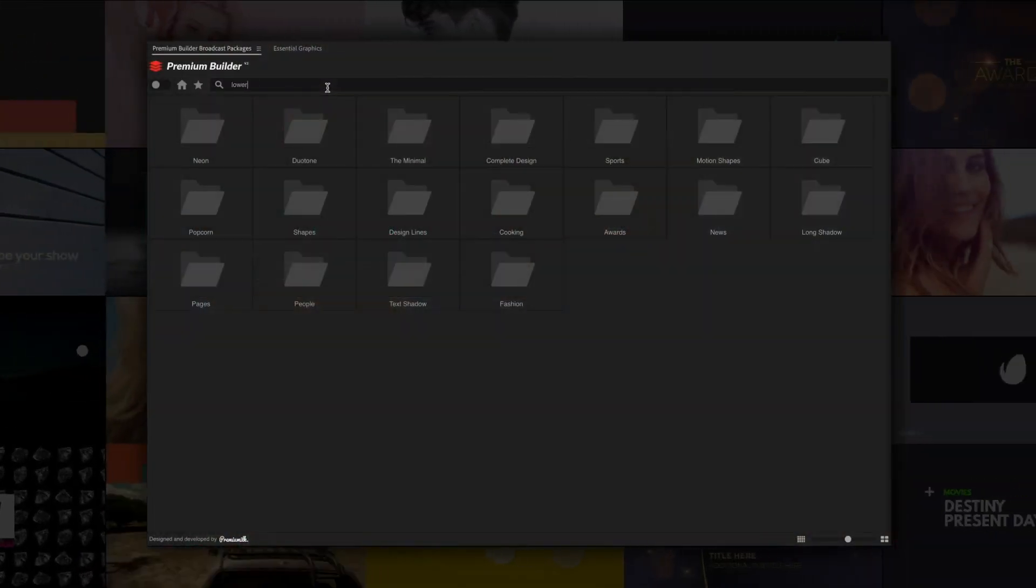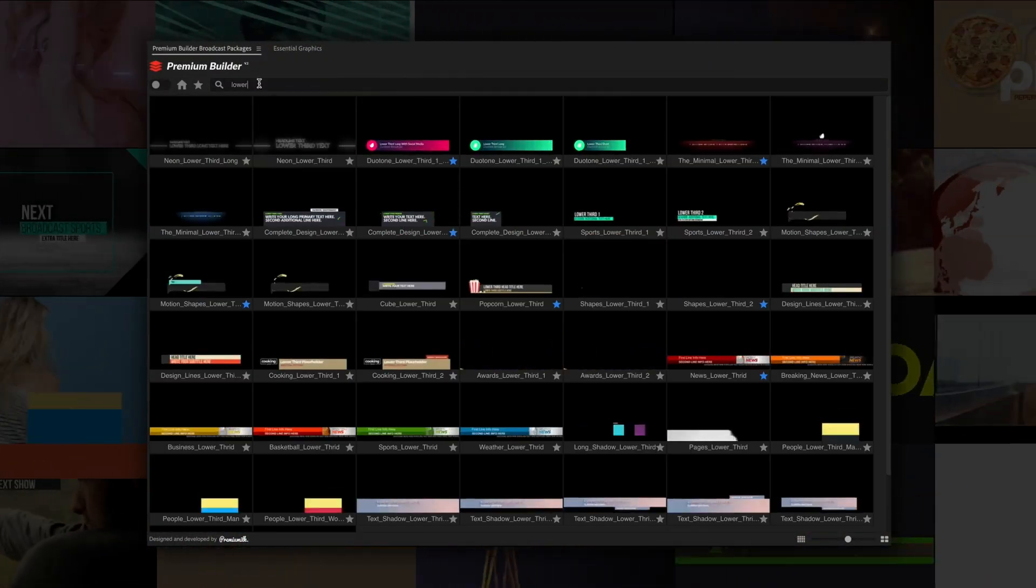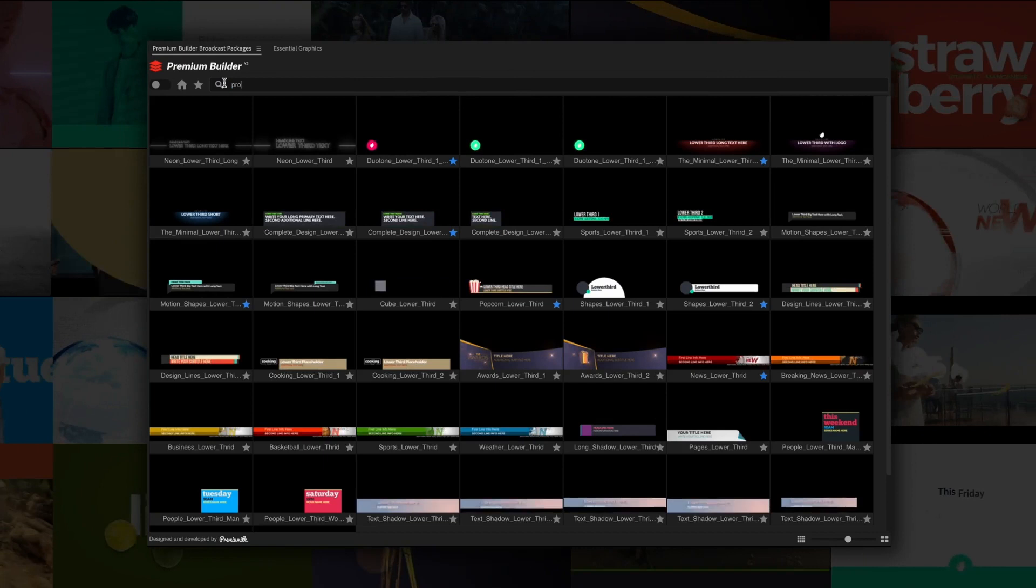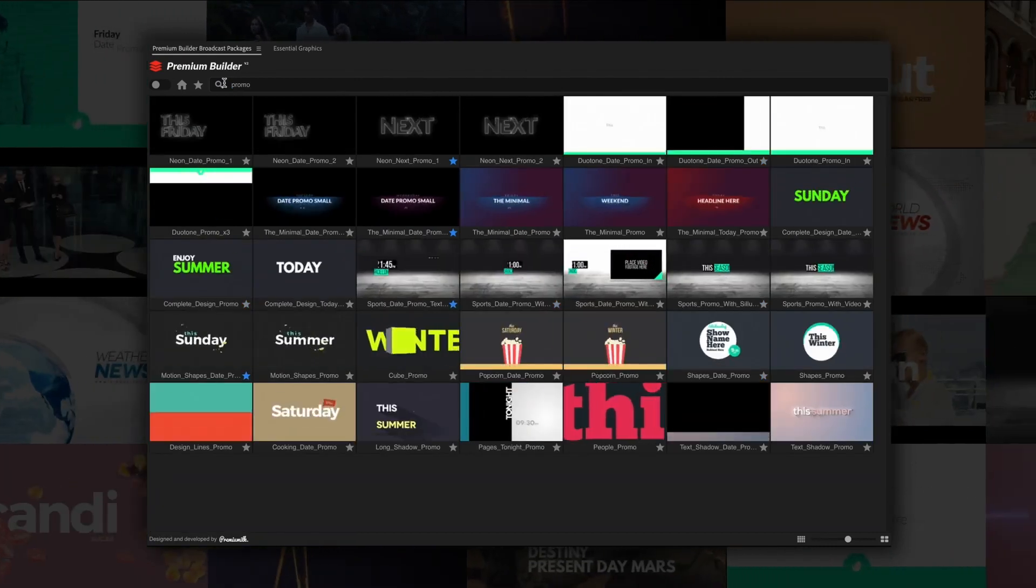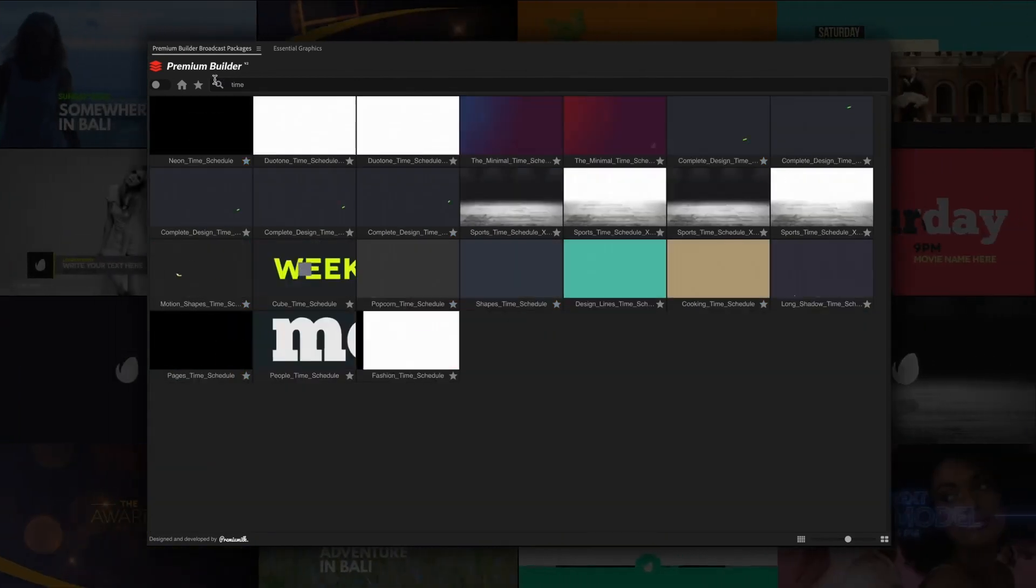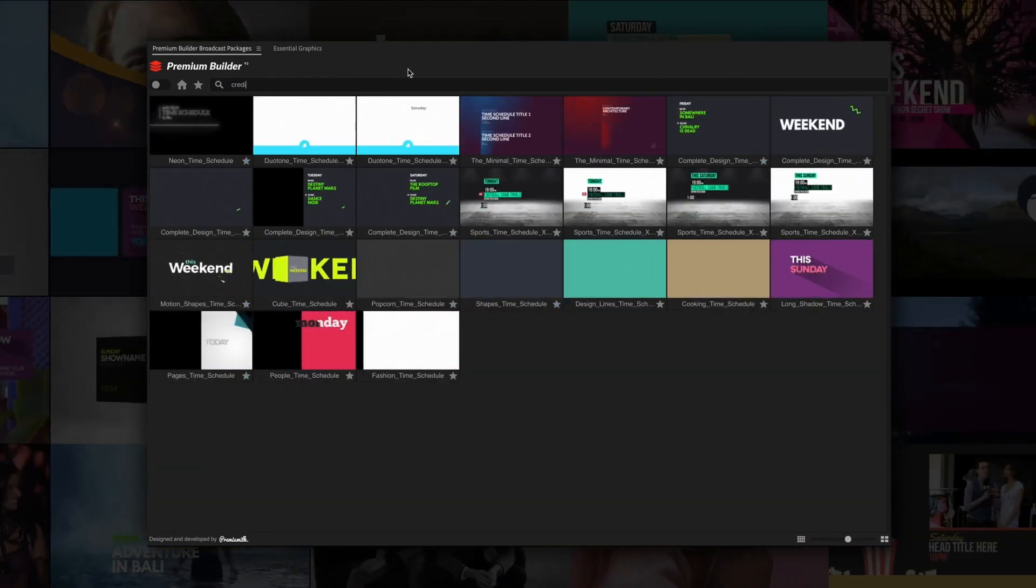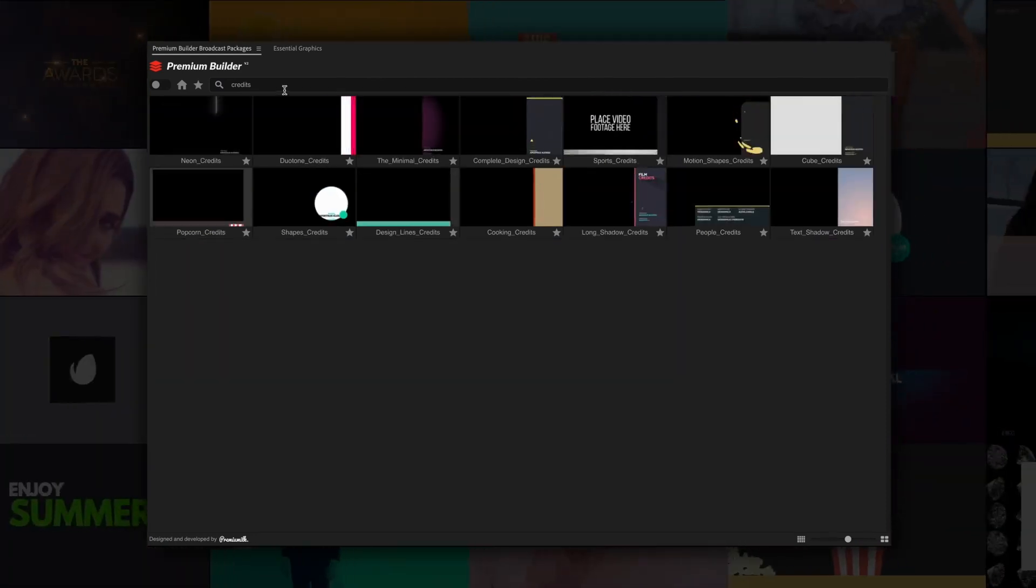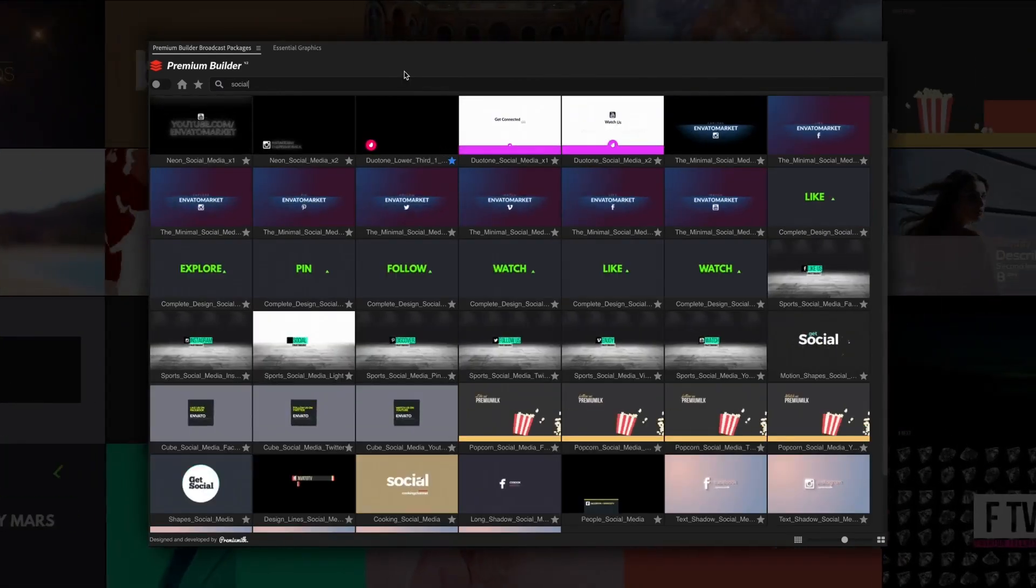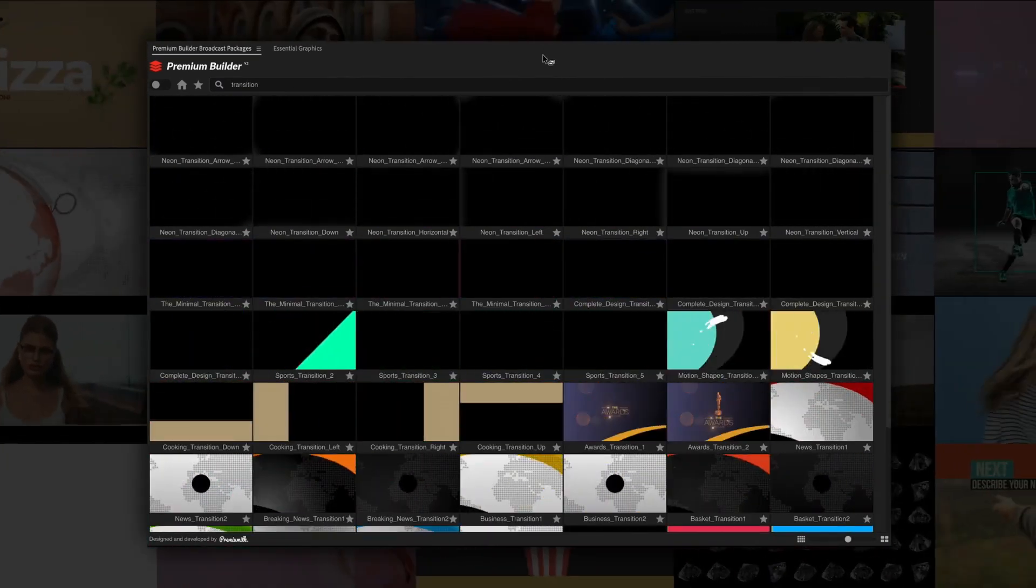The library includes lower thirds, promos, next bumpers, time schedule, credits, social media and transitions for each category.